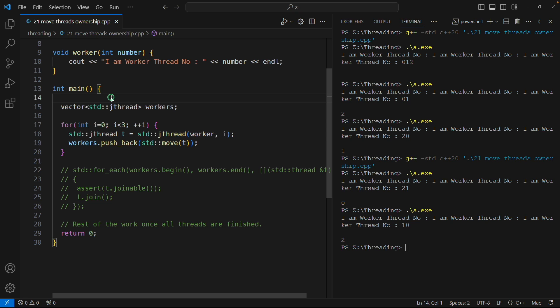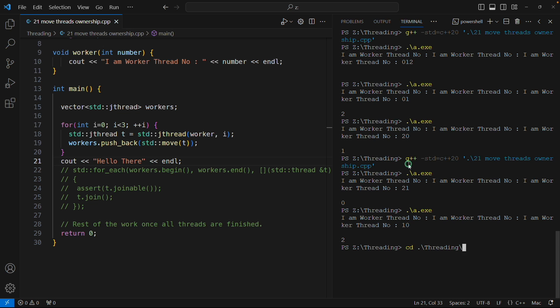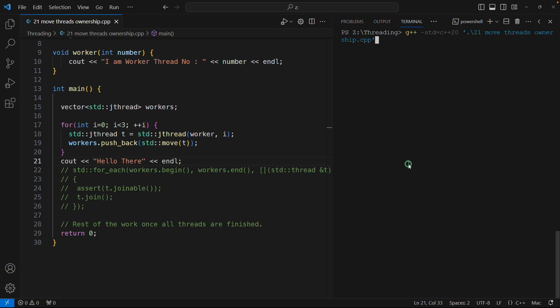It will call that thread's object.join at that moment when it is going to get destructed. I'm telling this again and again. Let me give you a brief example here. I will just print something here, cout, I'll say 'hello there', that's it.